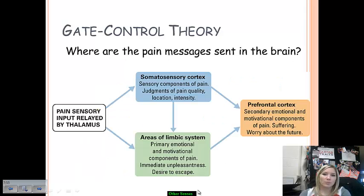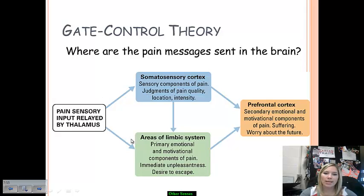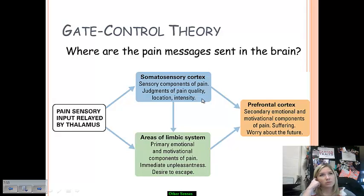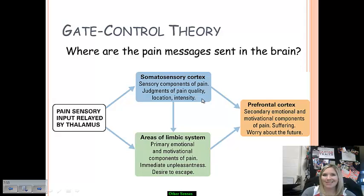In the brain, various areas detect pain messages. Pain sensory input comes into the thalamus — our sensory relay station — which relays it to the somatosensory cortex and to areas of the limbic system. Where the somatosensory cortex is concerned, the sensory components of pain — such as intensity and location — are processed. Where the limbic system is concerned, the pain information provides that immediate experience of unpleasantness and a desire to remove ourselves from the painful experience.